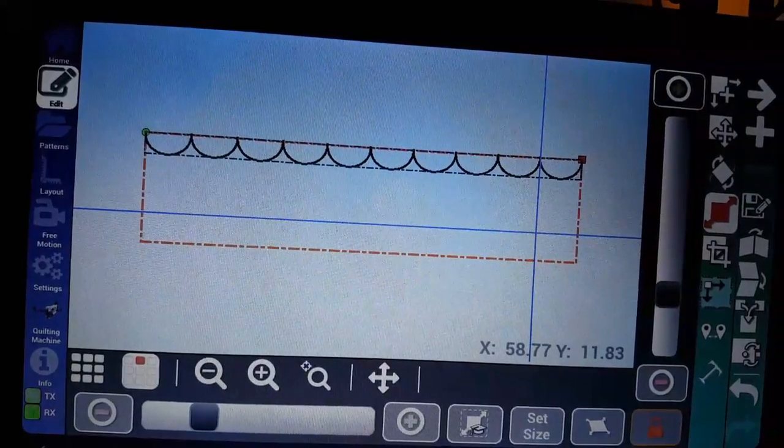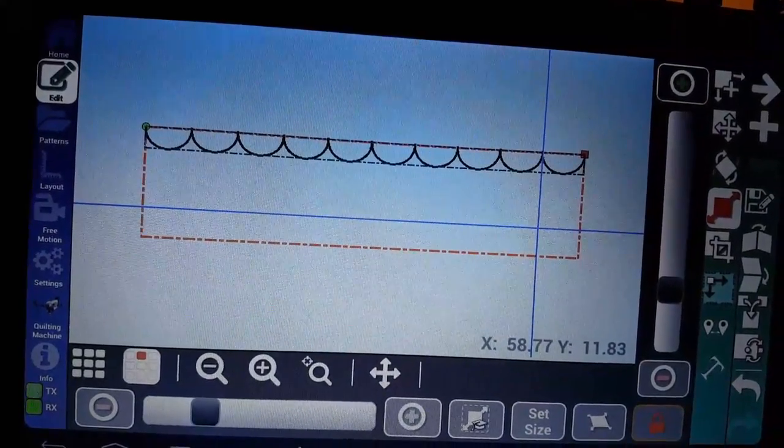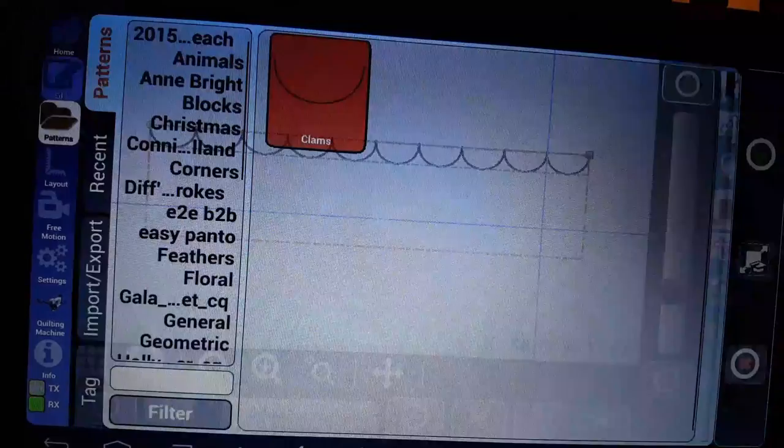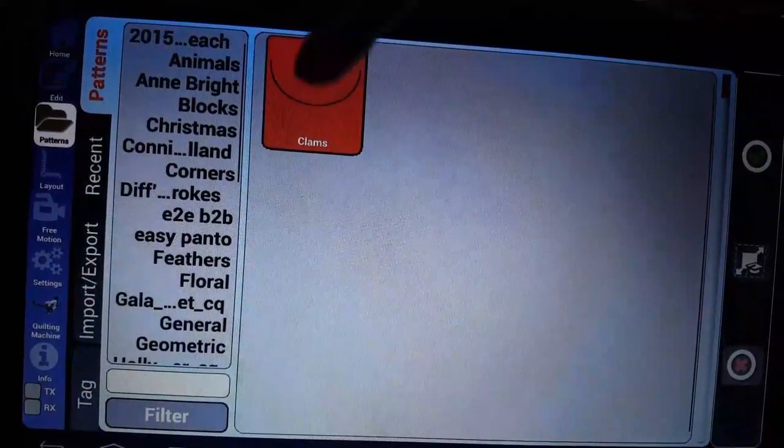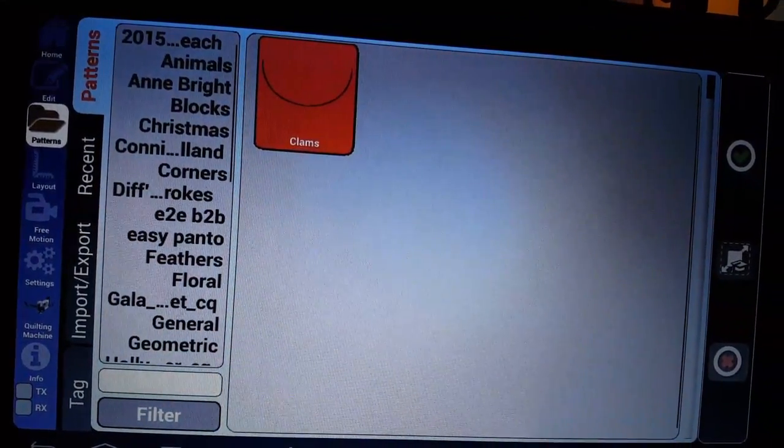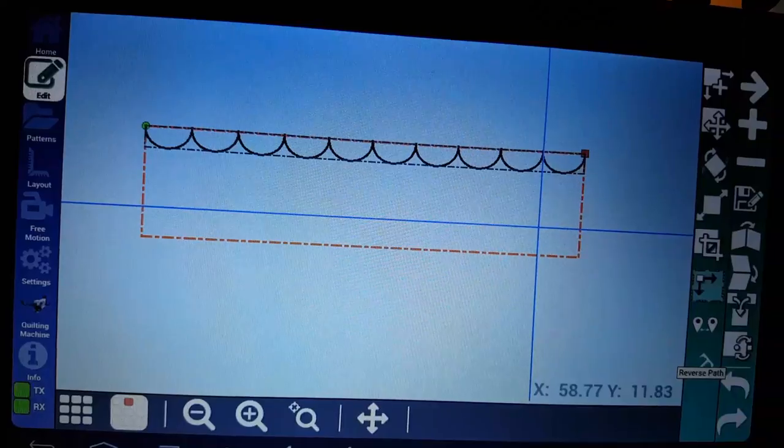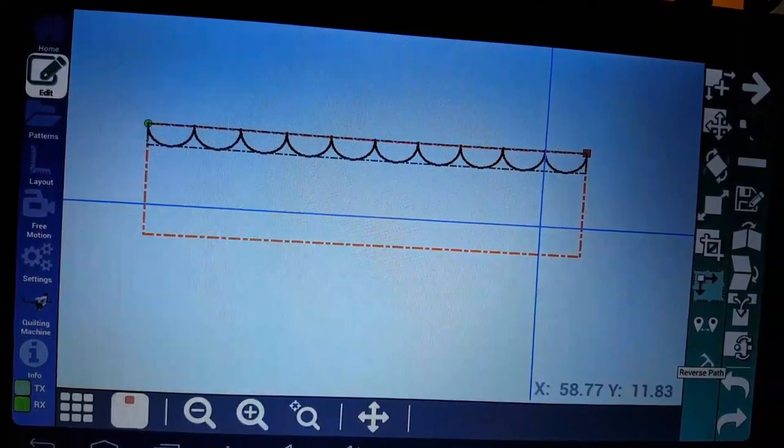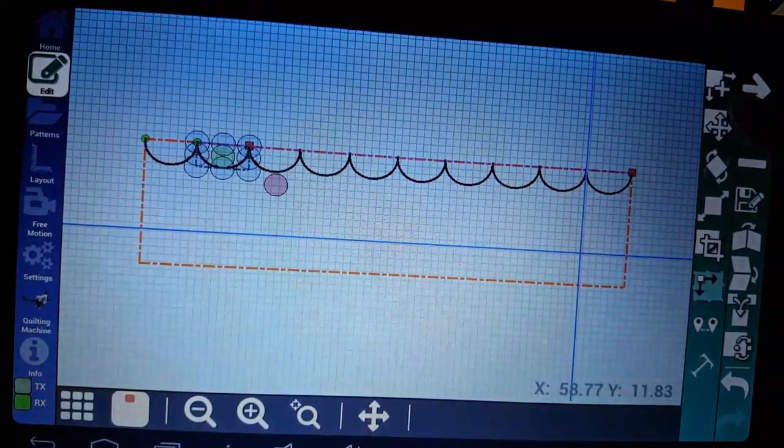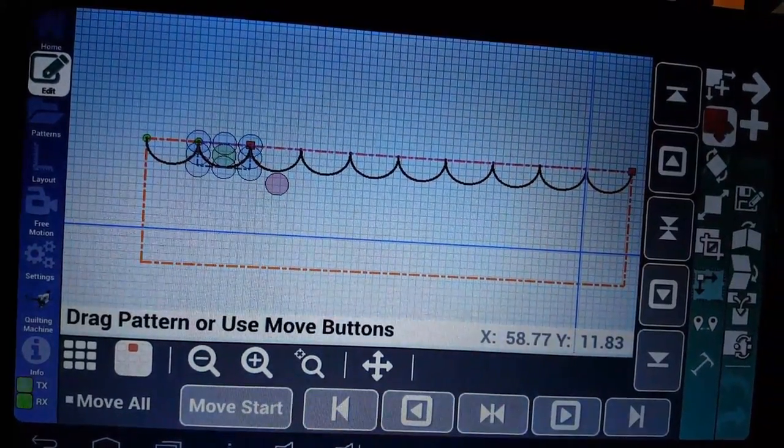I can add a second row by either adding another pattern. I can go to patterns, pick clams, and do it that way. Or I can just push my plus sign right here and it adds that second row. First, I'm going to place that.